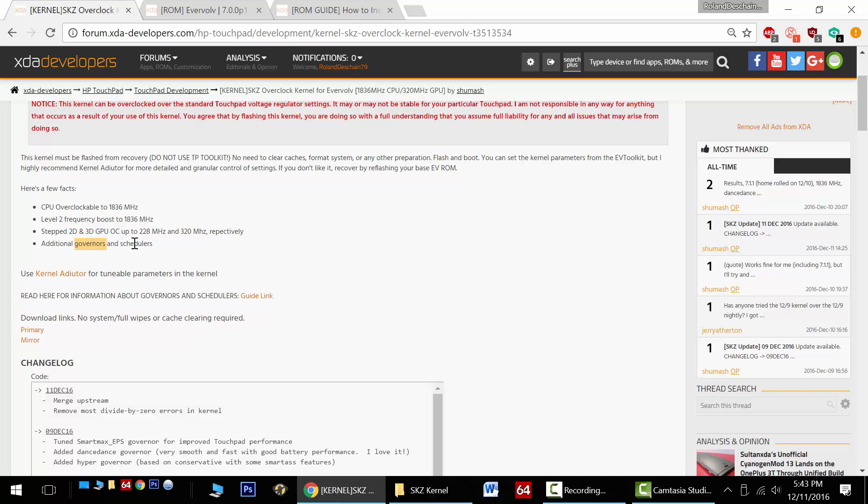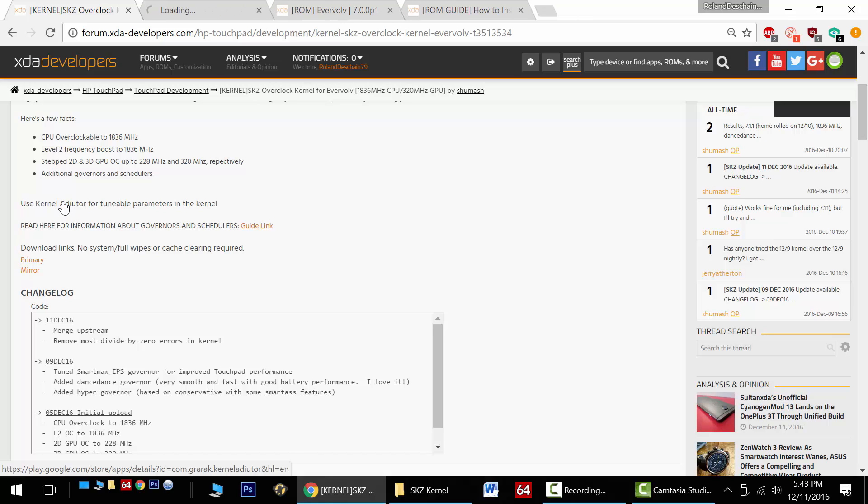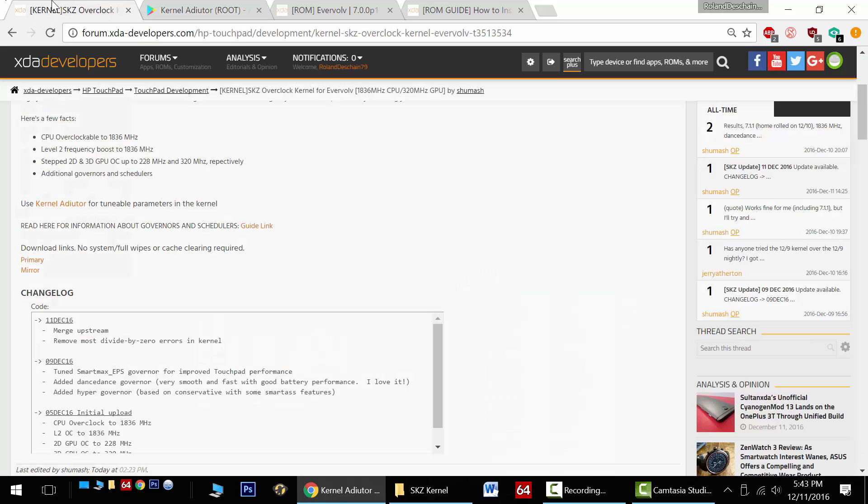Additionally, we have new governors and schedulers to check out. It's recommended to use the free Kernel Auditor app from the Play Store for overclocking with this kernel mod. Check it out here and download it on your device. It's a really excellent app.